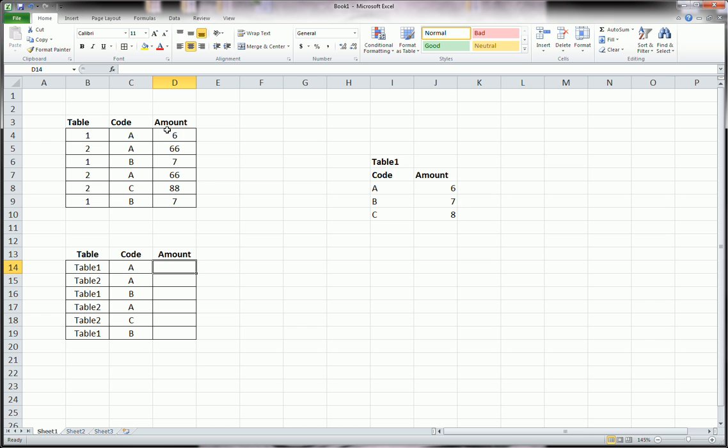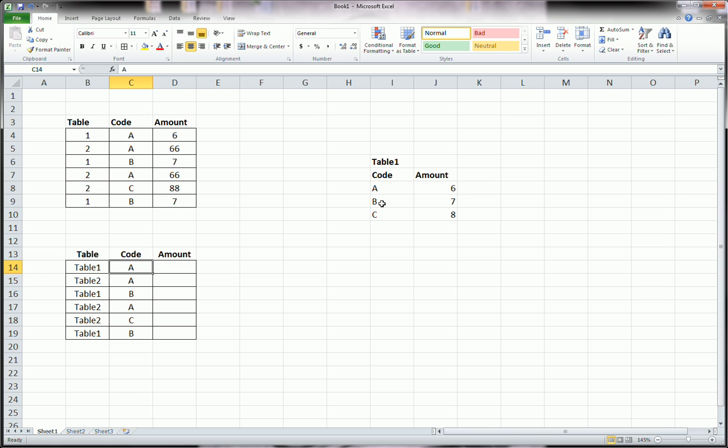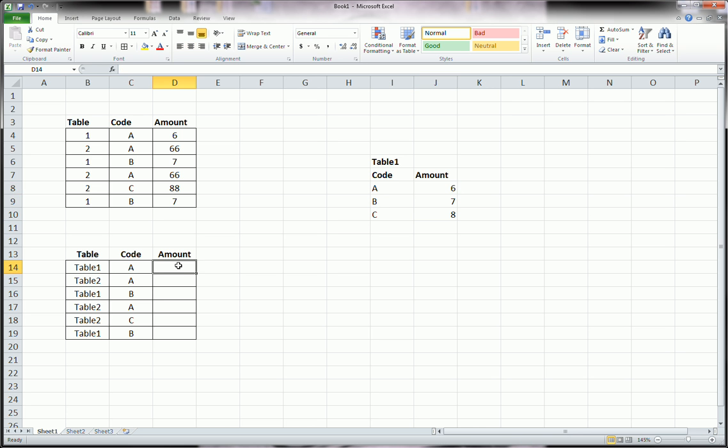Now let's do exactly what we did here, lookup the code in the appropriate table. So don't just lookup A in any, in a single table and give me back the amount, 6. Don't just do that.